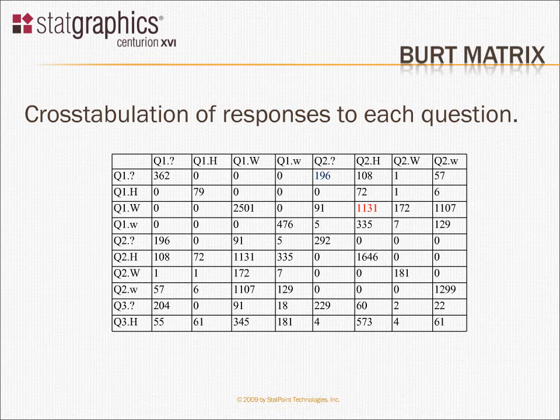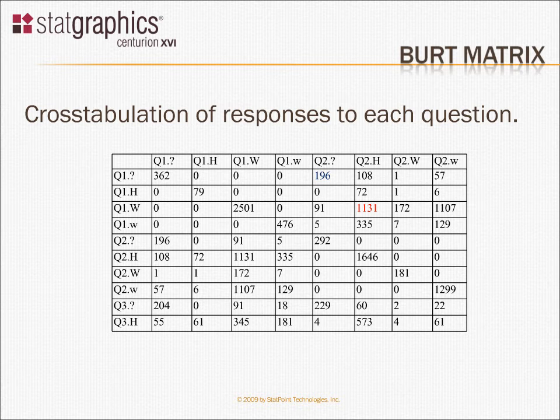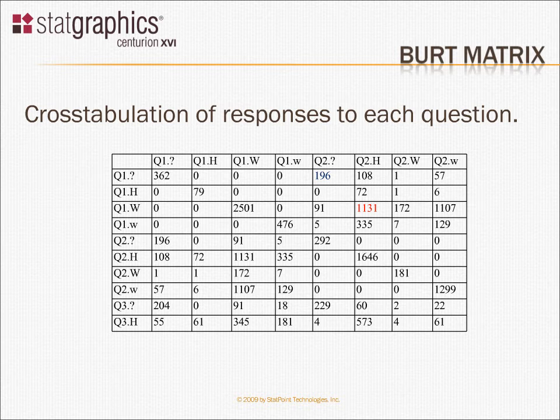And what it does is it shows you how often respondents answered a certain way to one question and a certain way to another question. For example, I have a cell labeled in red here, which corresponds to saying with response to question number one that the women should work full time and to response to question two that they should stay home. So 1,131 respondents said work full time when asked question one and work not at all stay home when asked question two.